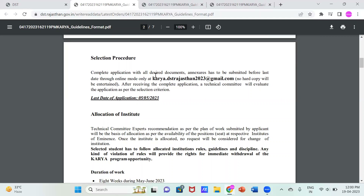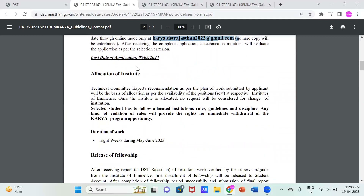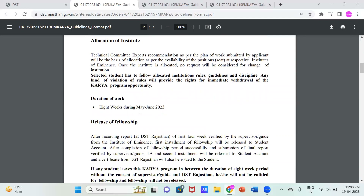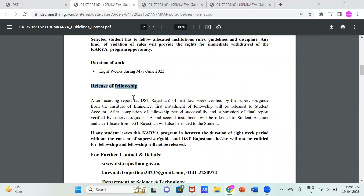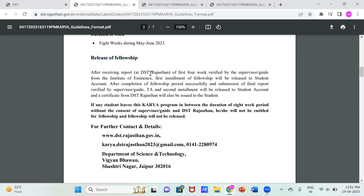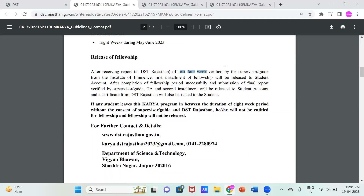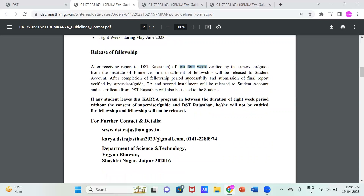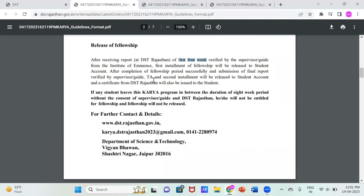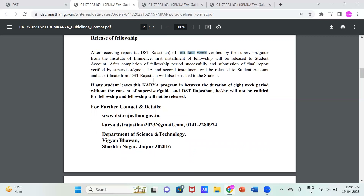The selection procedure is clear and simple: fill all documents, attest them, and mail to the given email address. No hard copy will be entertained and the last date is 5th May 2023. Regarding the fellowship: DST Rajasthan releases it after the first four weeks. Once you report to your supervisor at the desired institute and the supervisor validates your work through your thesis or report, you send it via mail or online portal to DST, and after a period of time they release your fellowship.